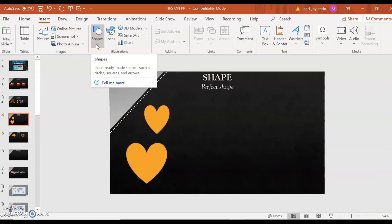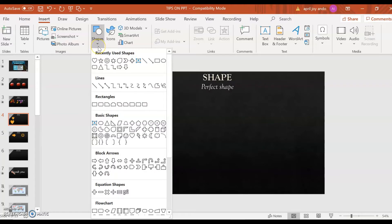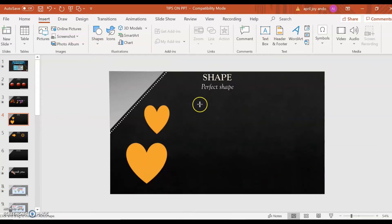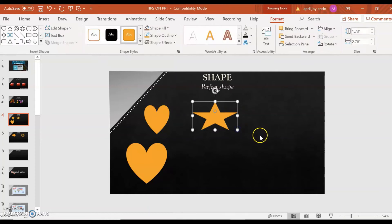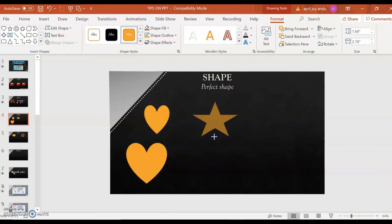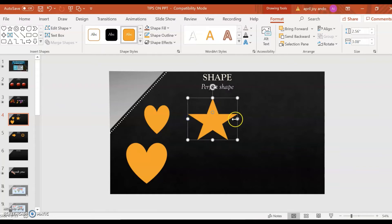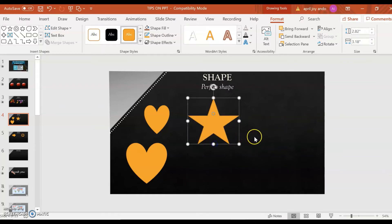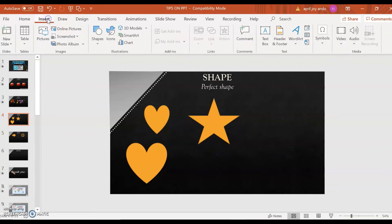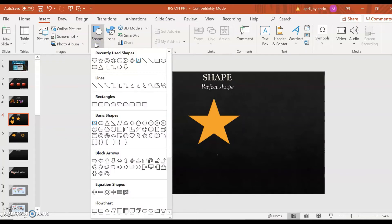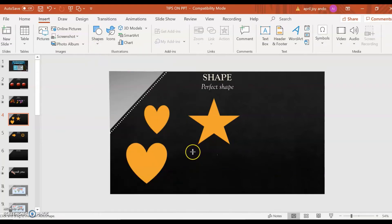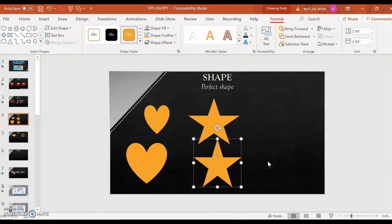Let's have another example. Go again to Insert, then Shapes, then choose Star. That's not a perfect star, but you can adjust the points. For a perfect star without consuming much time, go to that shape again, choose Star, press the Shift key, then drag. Now you have a perfect star.